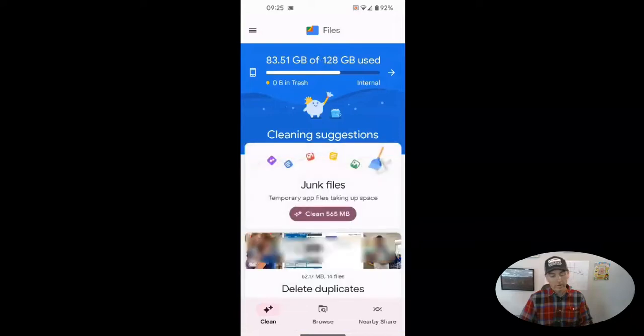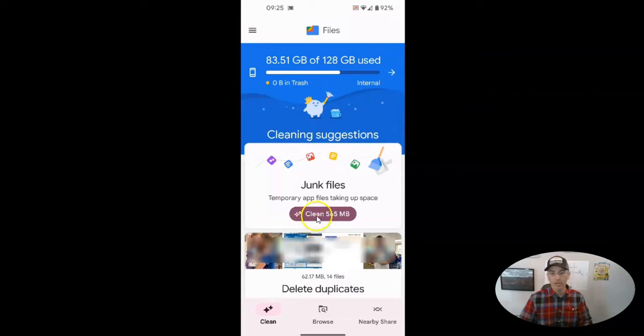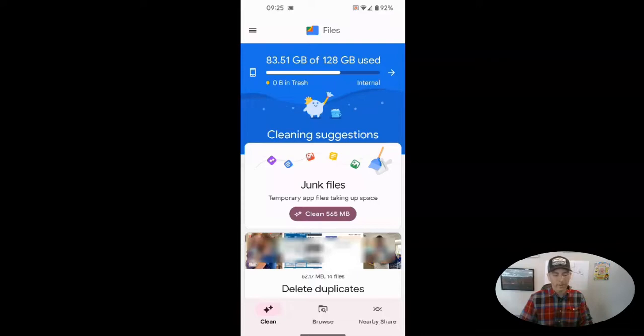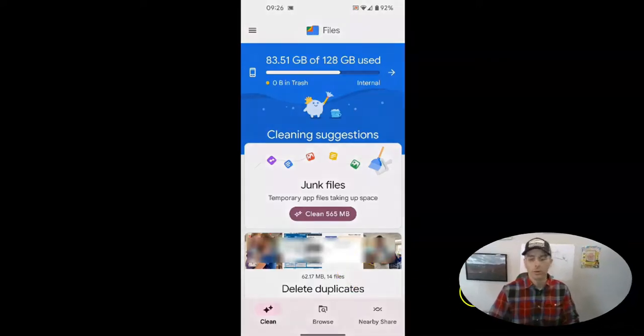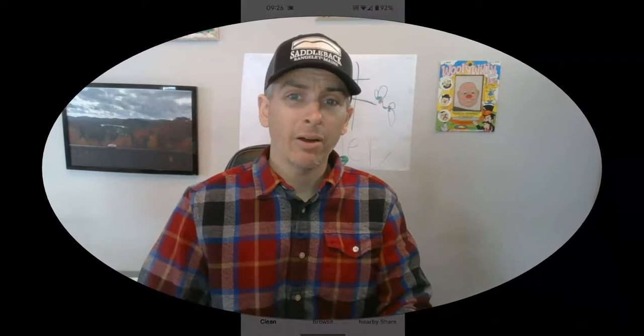And it's going to tell me all the things I have that they classify as junk. I can just click that clean button and it will clean up, including all those duplicate files that I have on my phone. So that's how you can clean up your Android phone and doing so will make it run a little bit better.